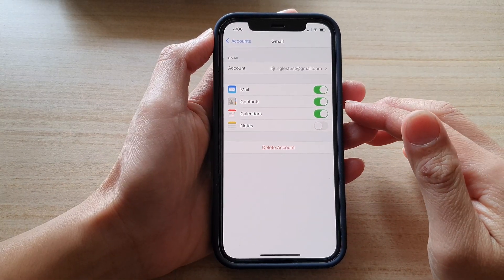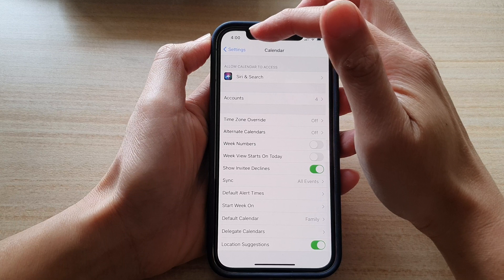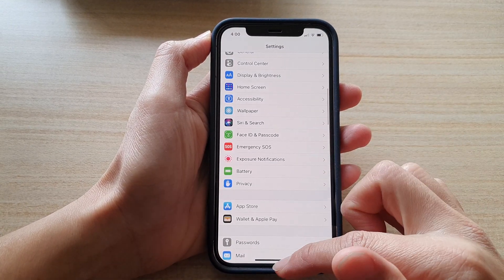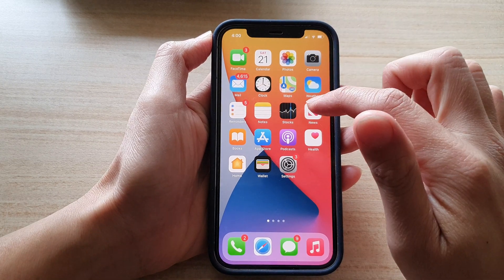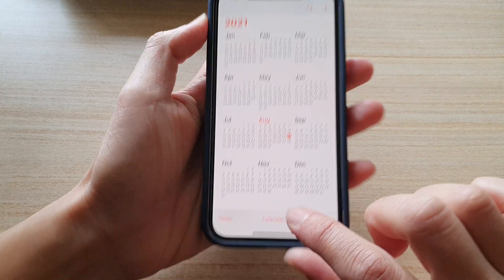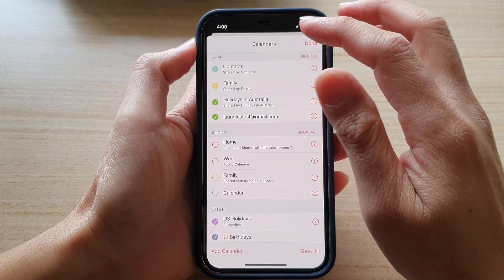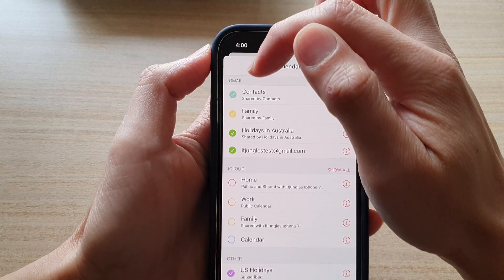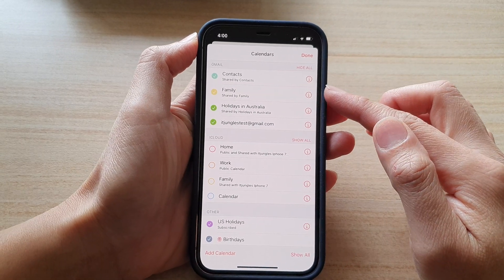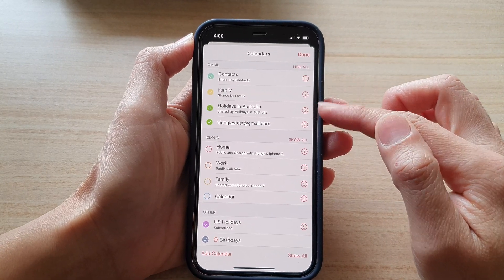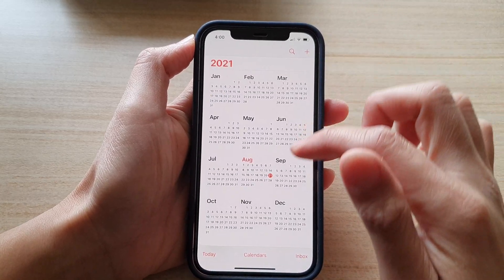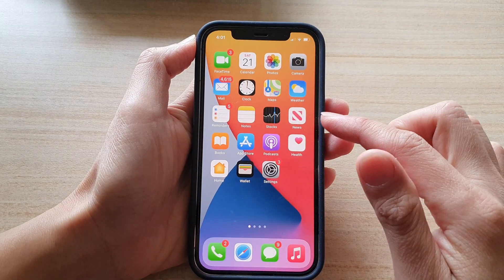Once you have added the account, tap the back button at the top to go back to Settings. Now open up the Calendar app and tap on Calendars at the bottom. Make sure that Gmail has been added — you can see your Google Calendar listed here. Make sure it is turned on.